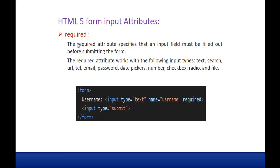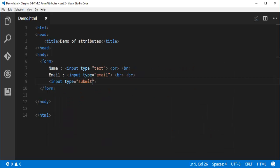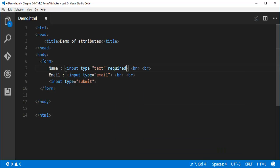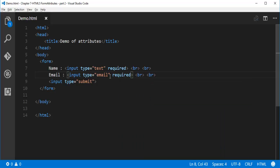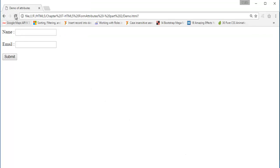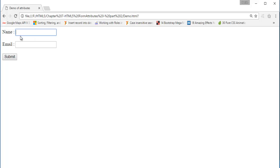If I need to validate, I need to add the required attribute. The required attribute tells us that this field is compulsory and has to be filled. So I add required to both fields. Now when I click submit, you can observe it's validating and telling you that before submitting the form, you have to fill this field compulsorily. This we can achieve with the help of the required attribute.